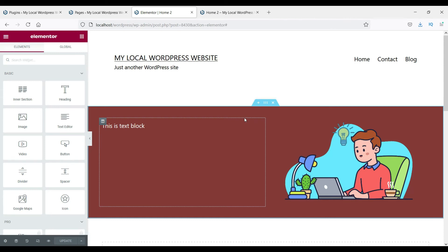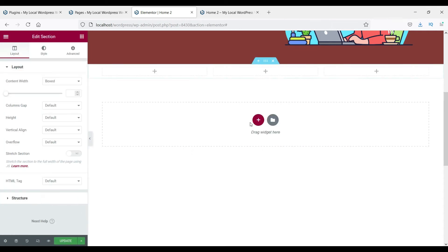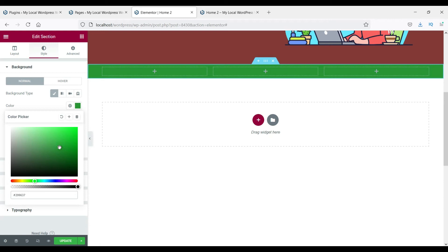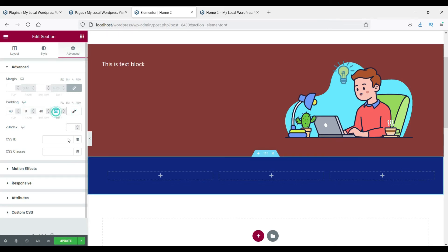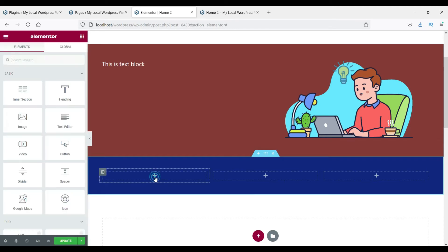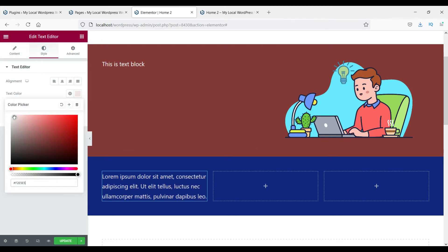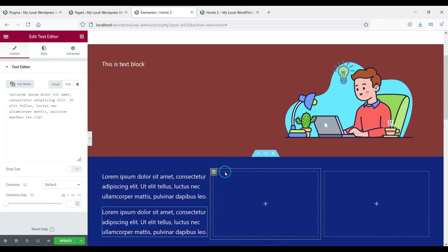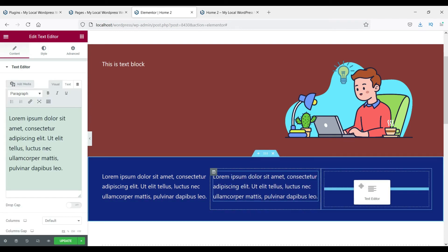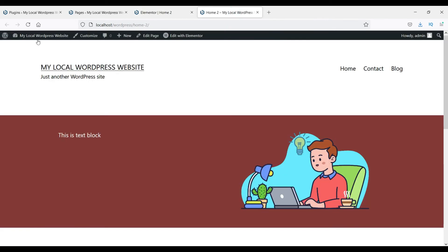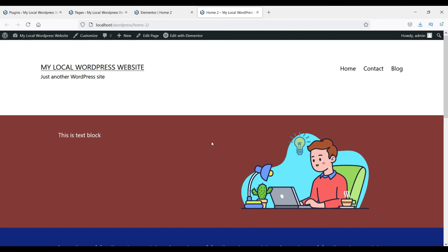In coming videos I'll show you in detail how to use the Elementor plugin. If you want to add more sections, click the plus sign and add more sections, then change the background color — let's make it blue — and add some padding. You can add text widgets and duplicate them by right-clicking and selecting Duplicate. Update the page and refresh to see the three-column section.